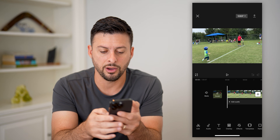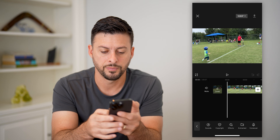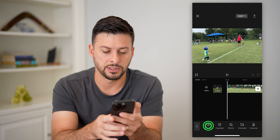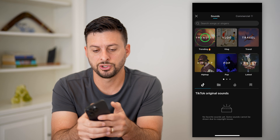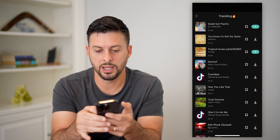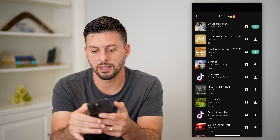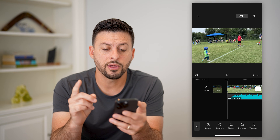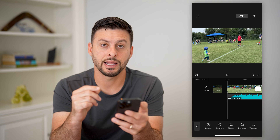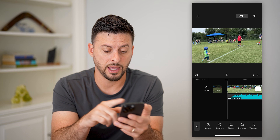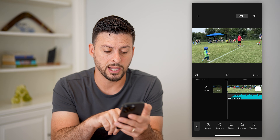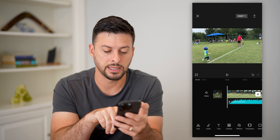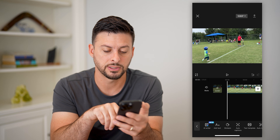I can always tap add audio here, and then tap sounds at the bottom left and just choose trending, and I'm just going to choose the top one. Now that I've done that, I can add the subtitles just by going back and tapping on text.